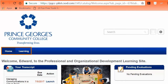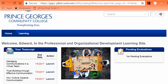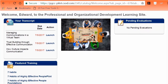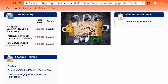Home and Learning are the two main content areas for all employees. The Home Landing Page will allow you to see: A. Your Transcript, B. Featured Training, and C. Pending Evaluations.